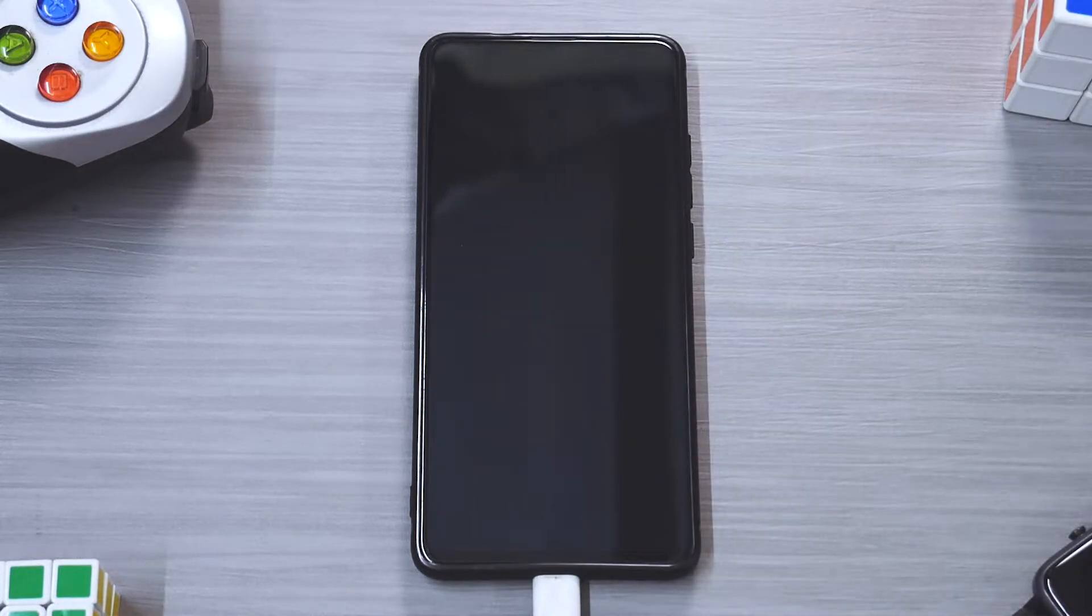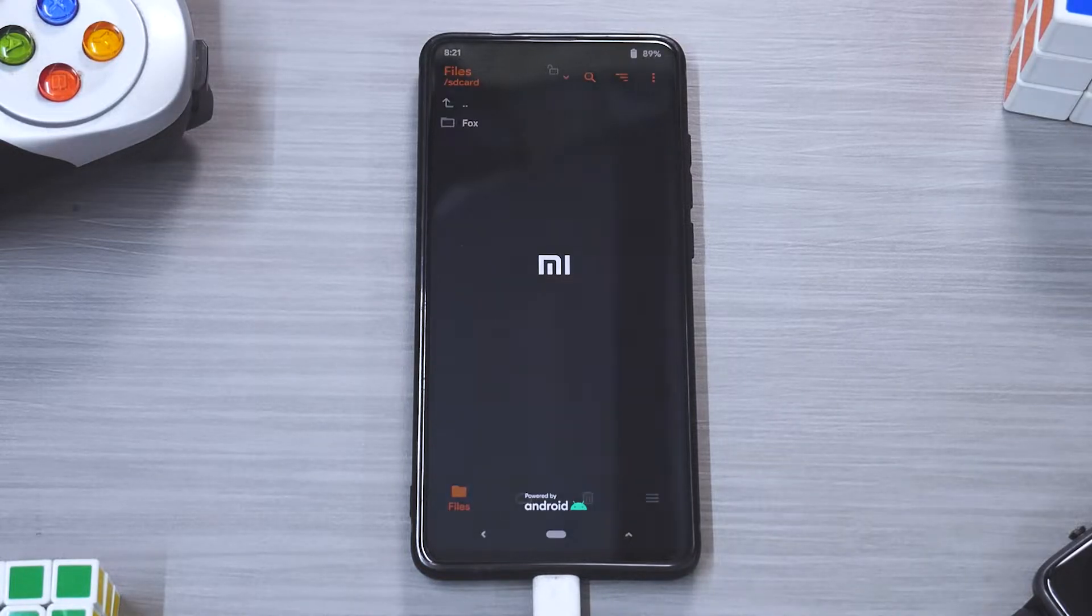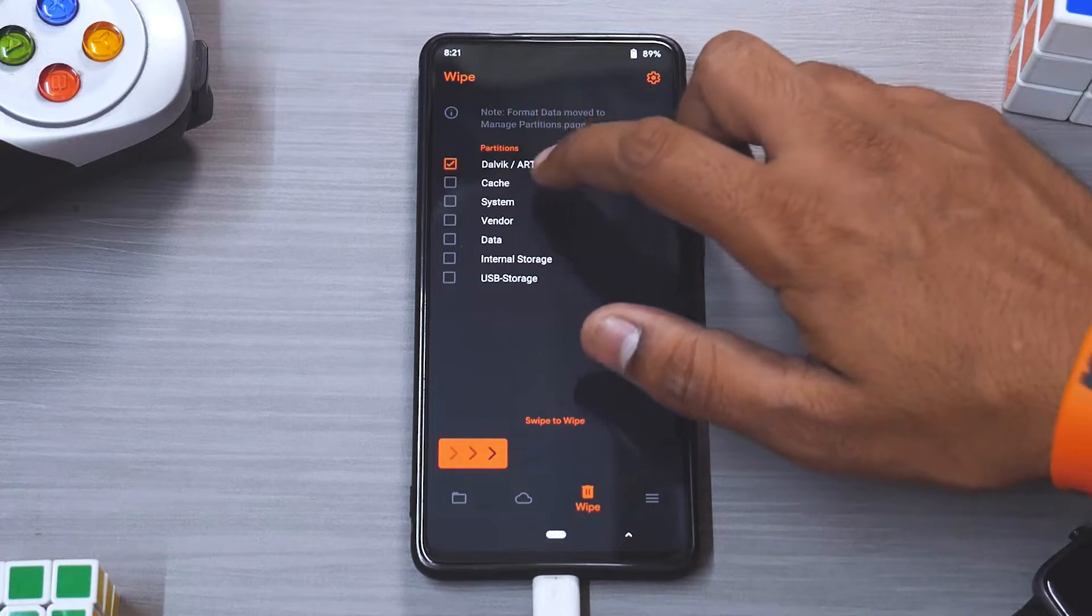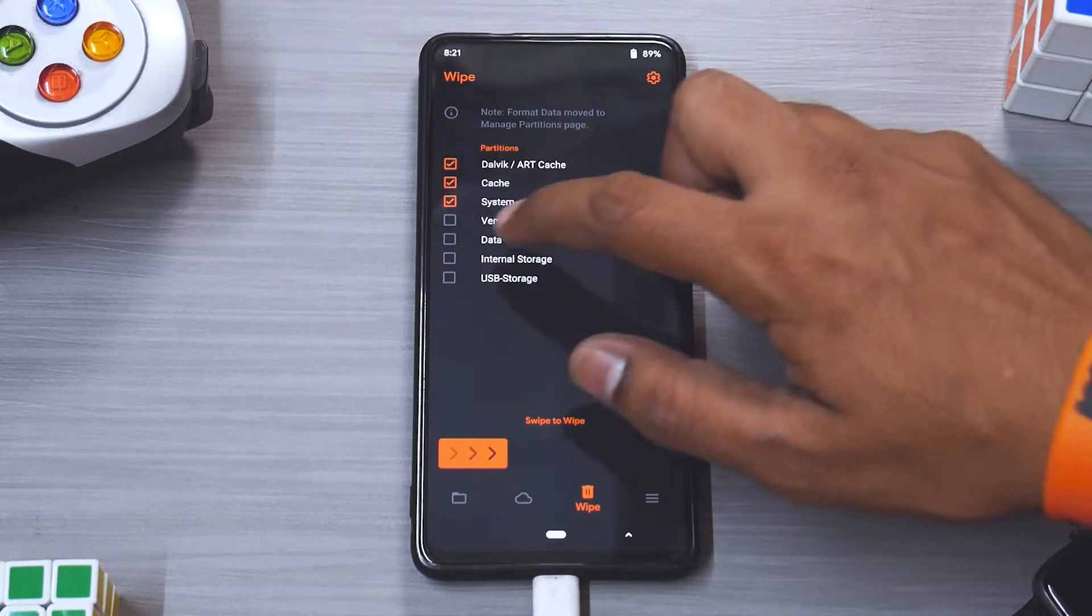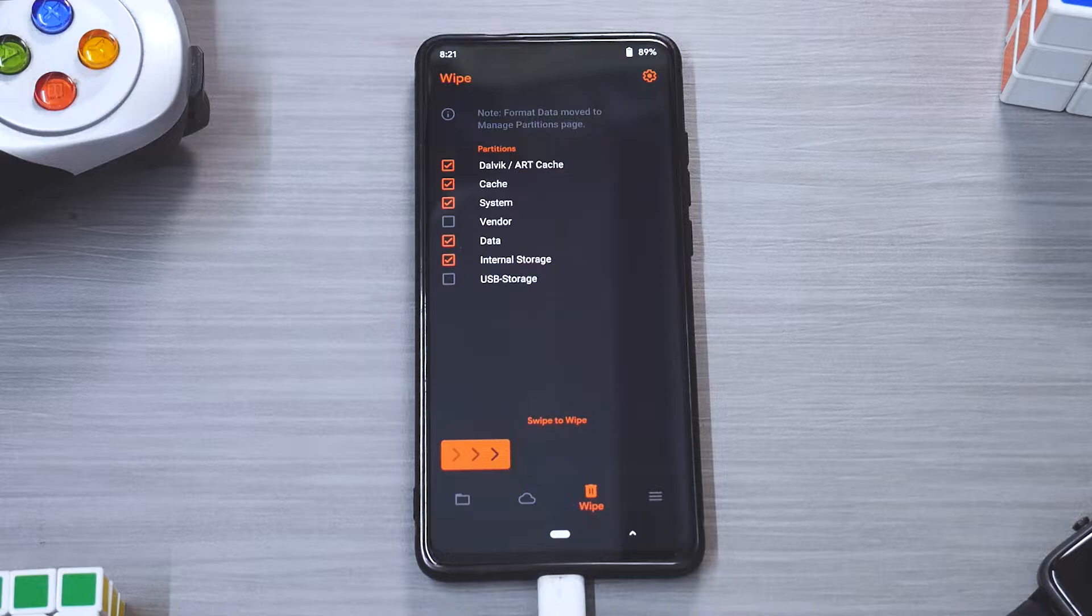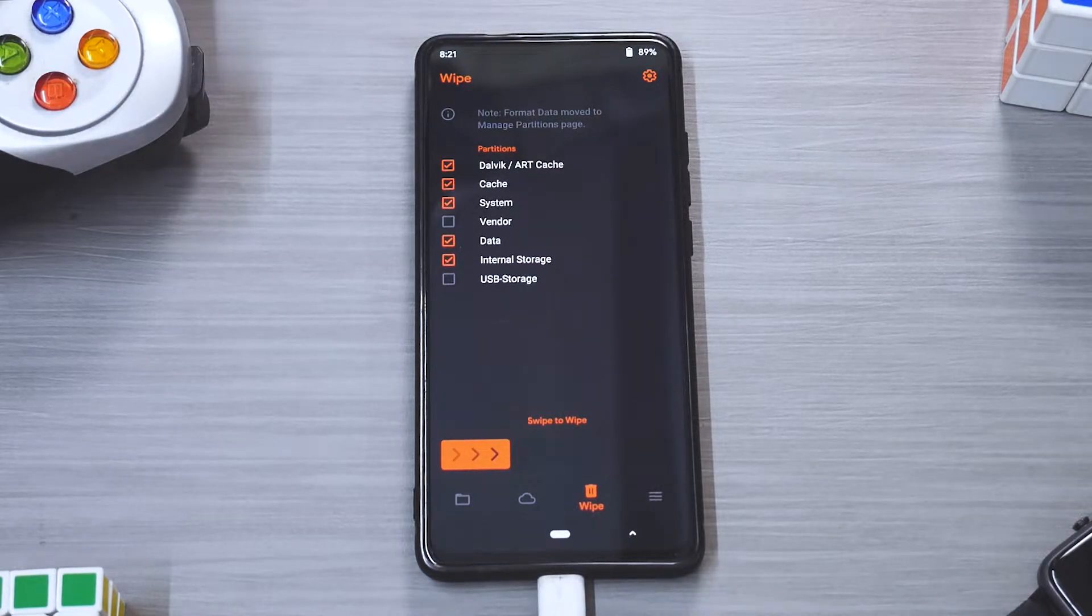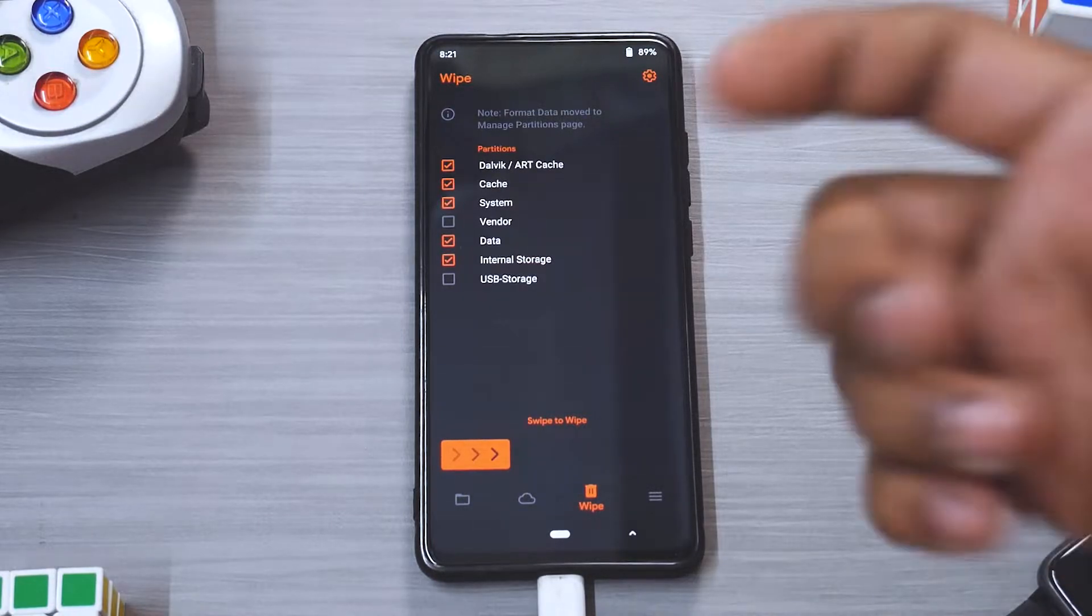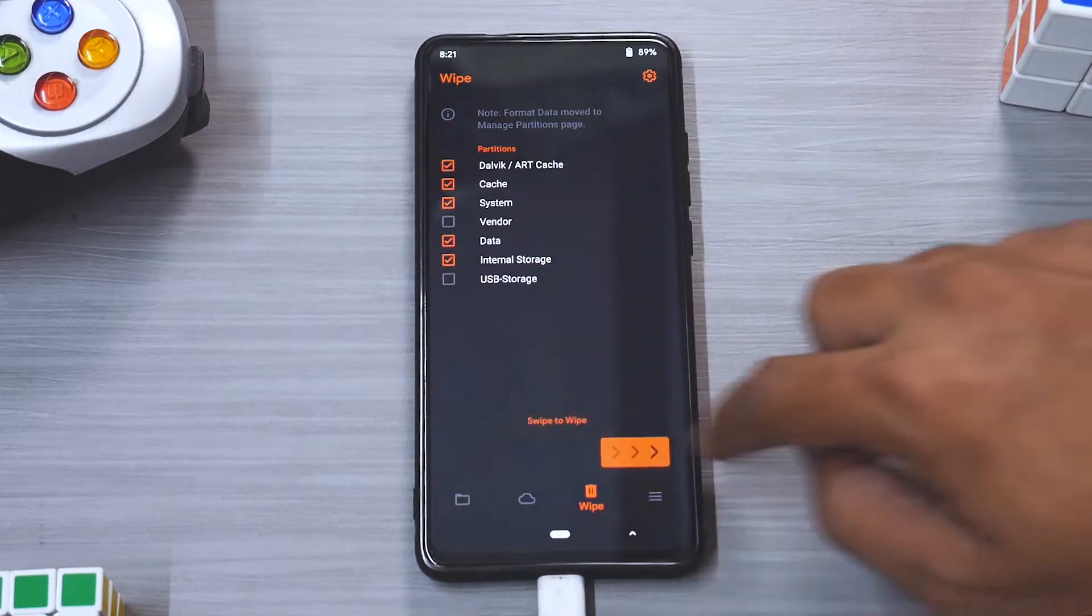Alright, now once data has been formatted you need to go to reboot and recovery, wait for the phone to boot back into the recovery. Here now we will go to wipe, we'll wipe Dalvik cache, system, data and internal storage. It is okay to not wipe the vendor if you are already on the latest vendor available for your device and needed for that ROM.